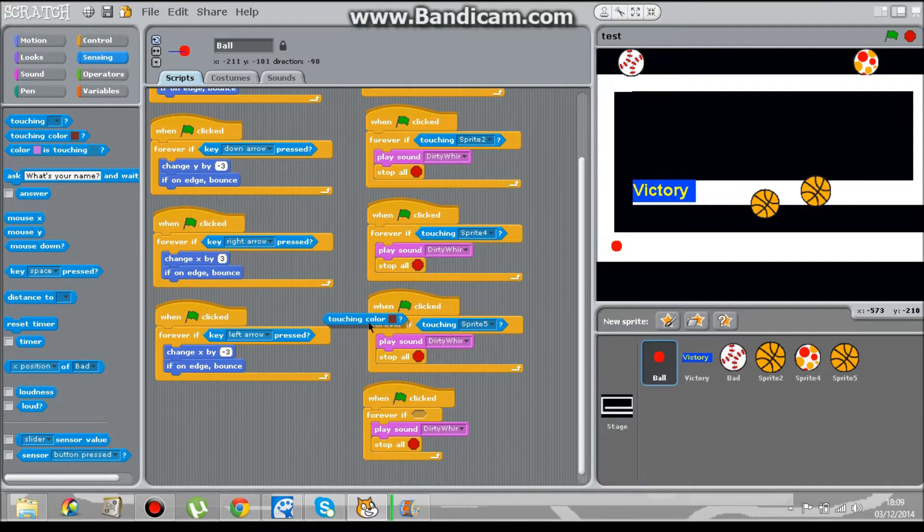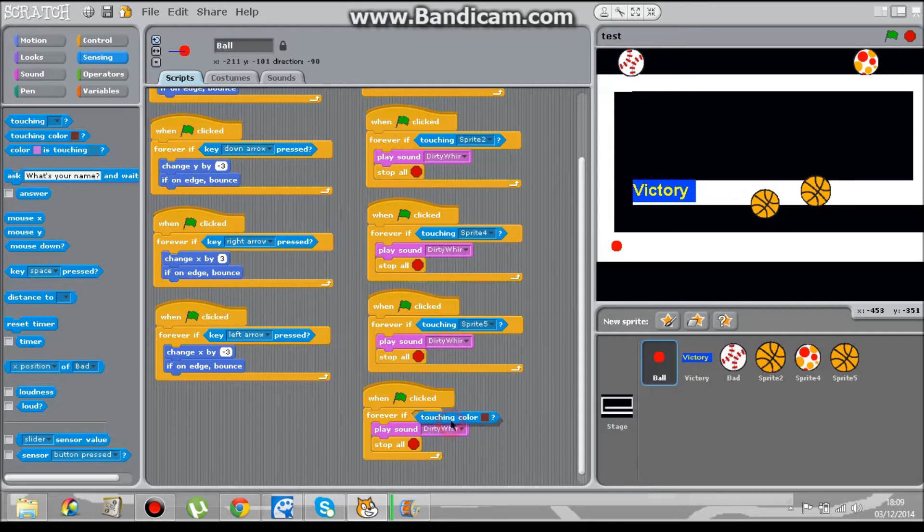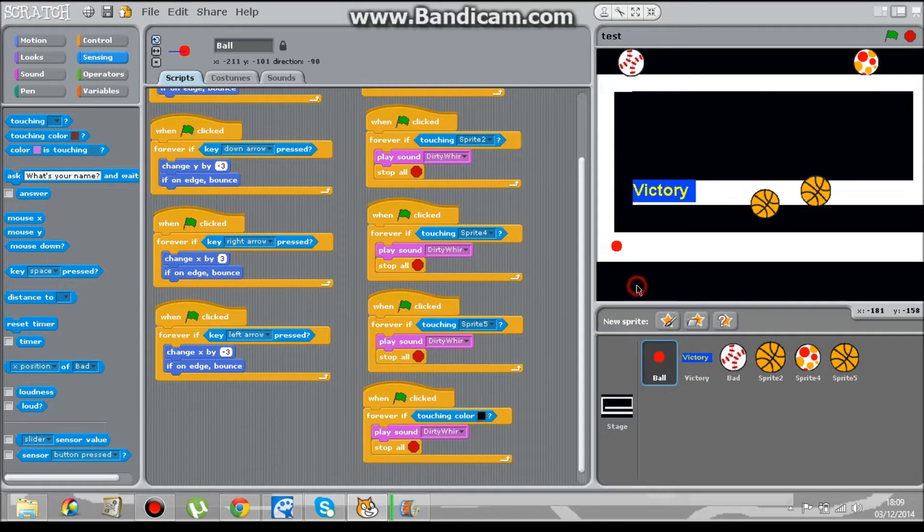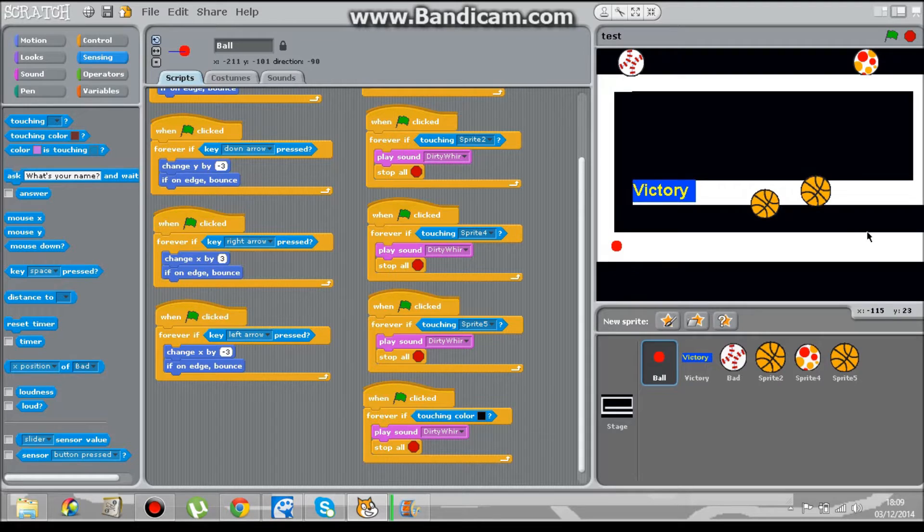Touching colour. Obviously click the box, whatever colour you did it. Ok so let's play the game.